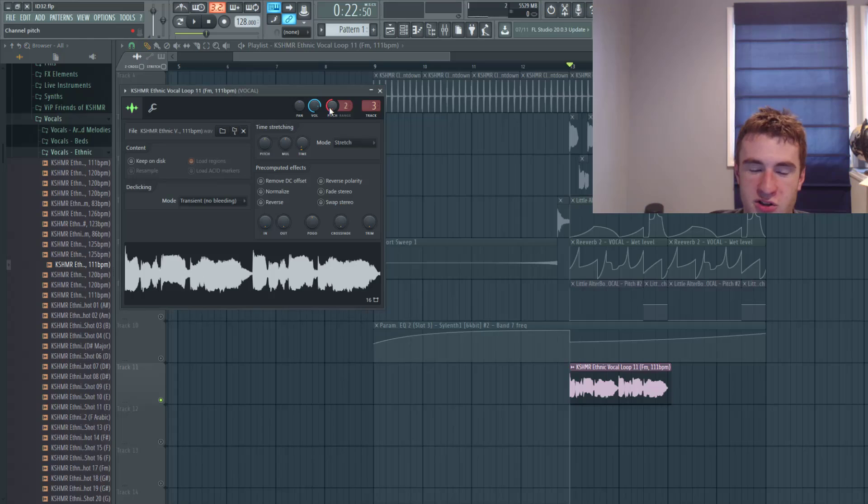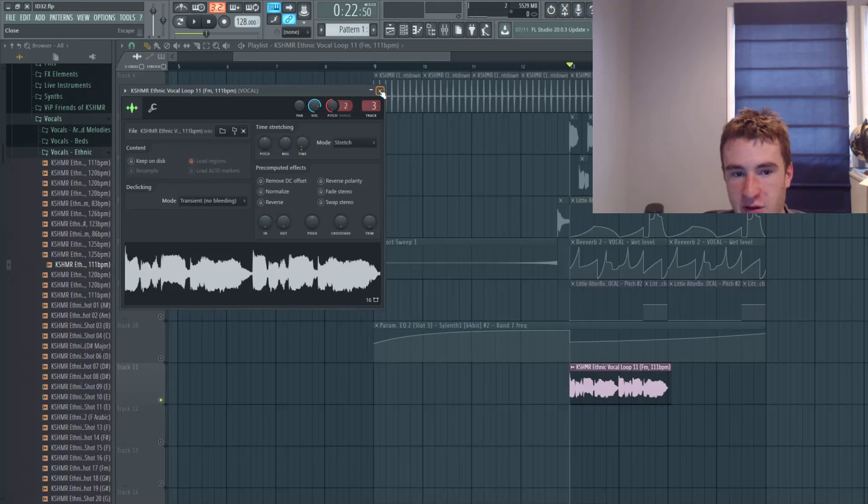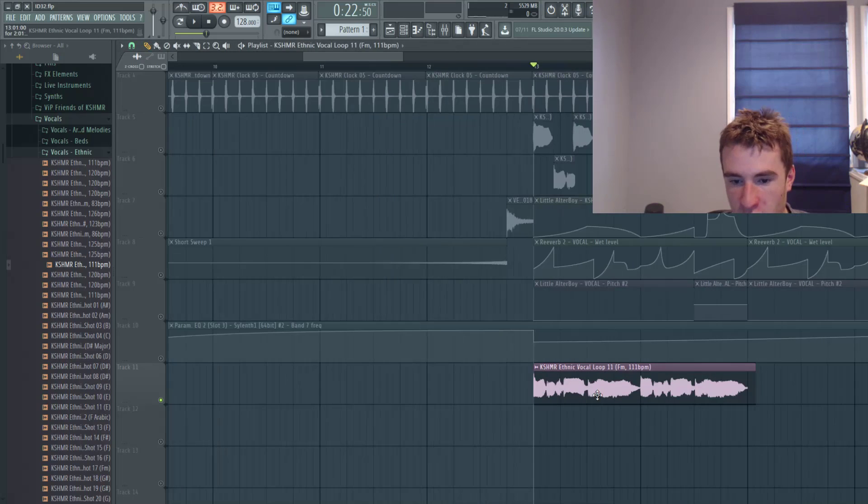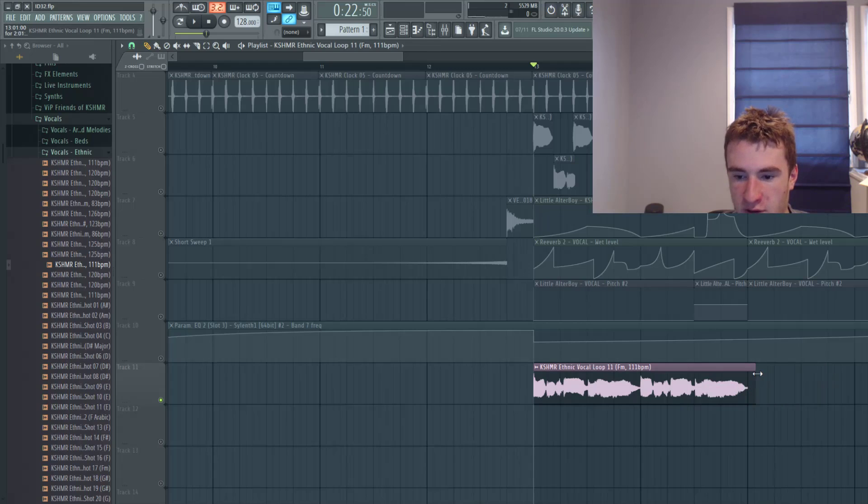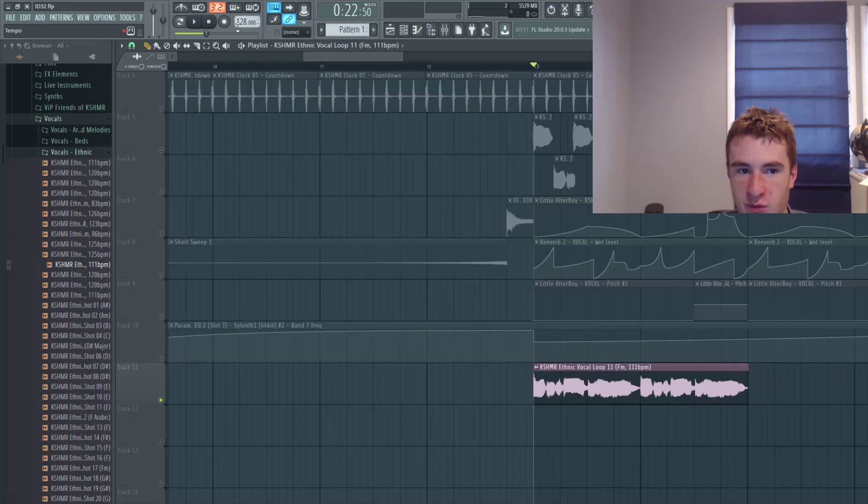And you can hear I pitched it down to half stars, and then I stretched it to meet the BPM. So it was like over here before, it was a little slow and then I moved it to fit 128.